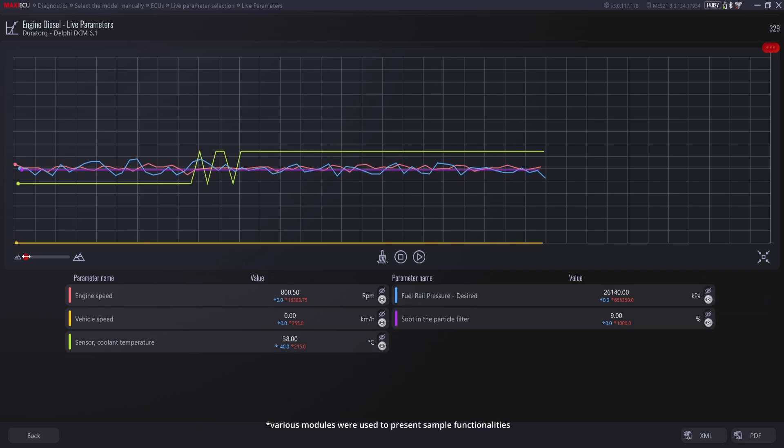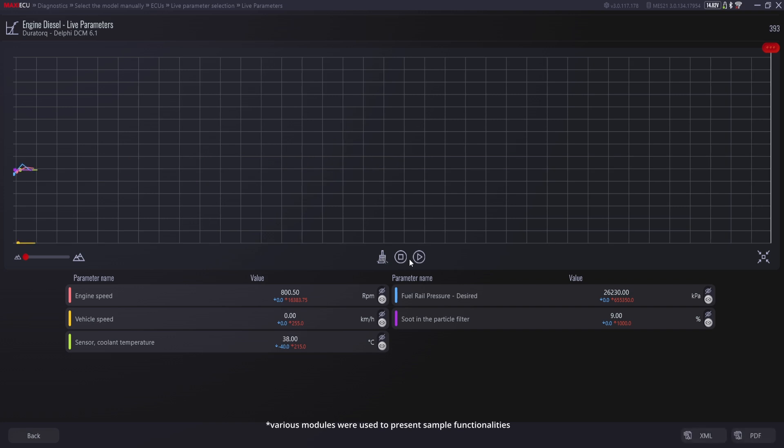Here you will also find the option to save the most frequently used parameters to make your work easier the next time you connect to this module.